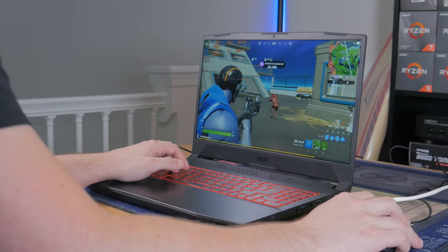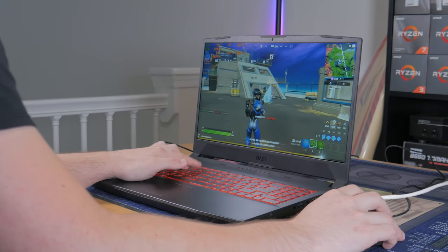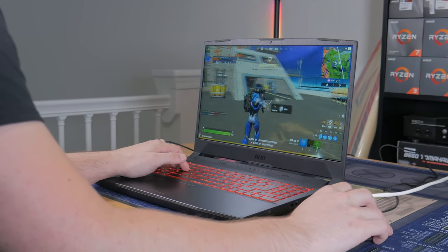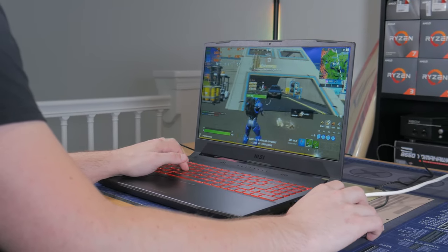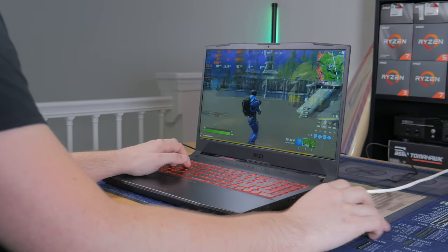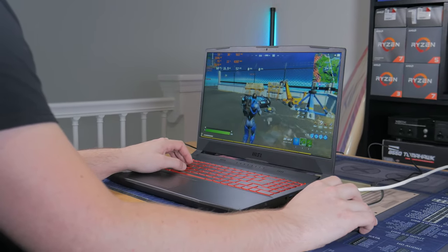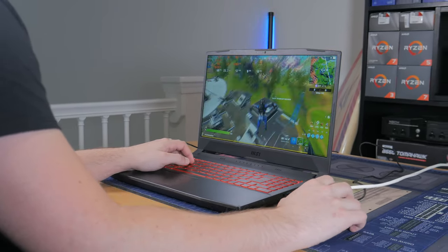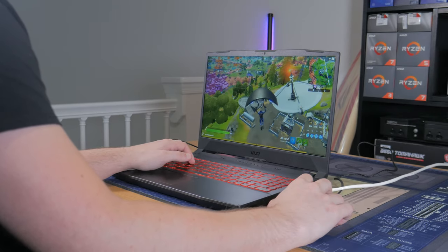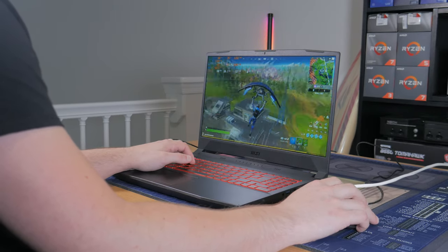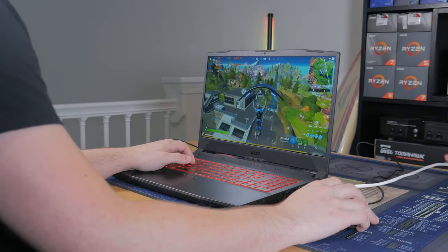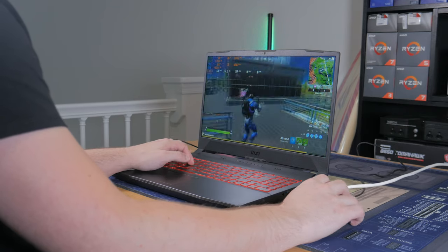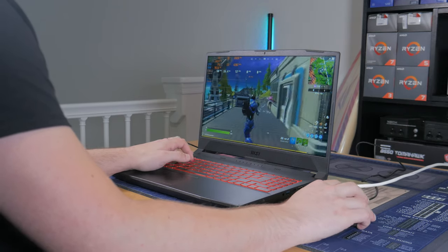Next up is Fortnite. I tested this game at 1080p Pro settings which is epic view distance, high textures, and pretty much everything else set to low. I hopped into a Team Rumbles match and saw an overall average of 186 with 1% lows of 61. Overall, the experience was pretty smooth and enjoyable and this should be enough performance for casual and competitive play.